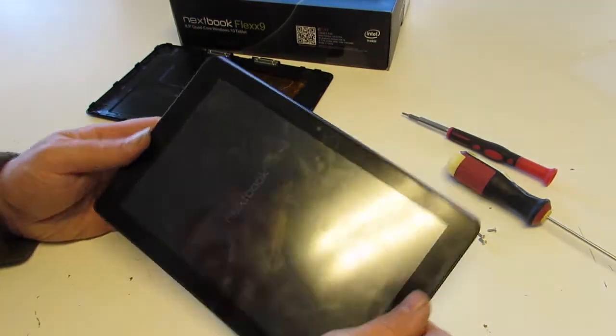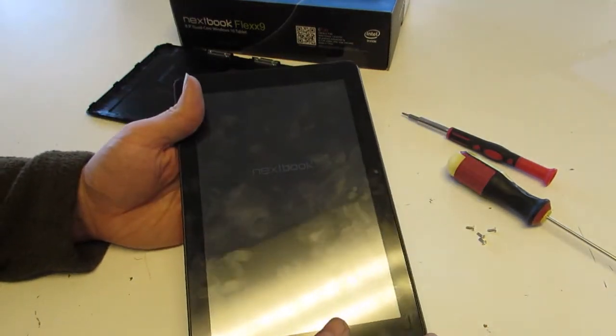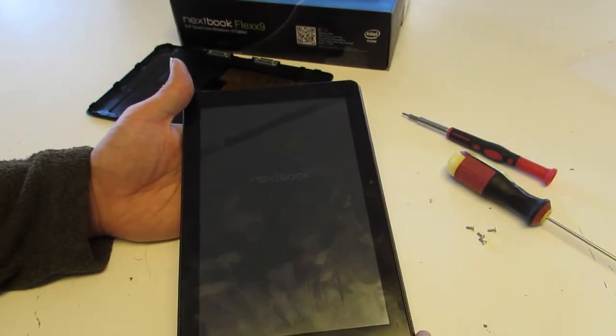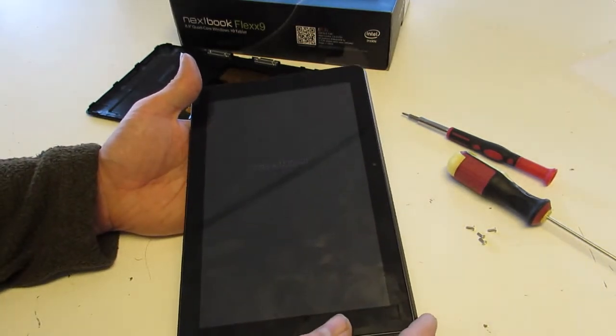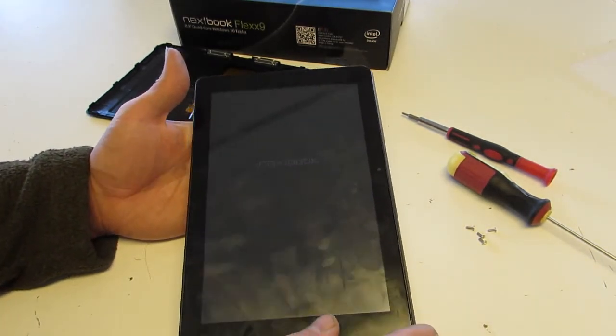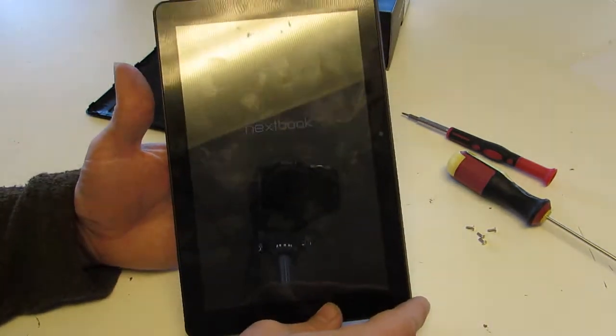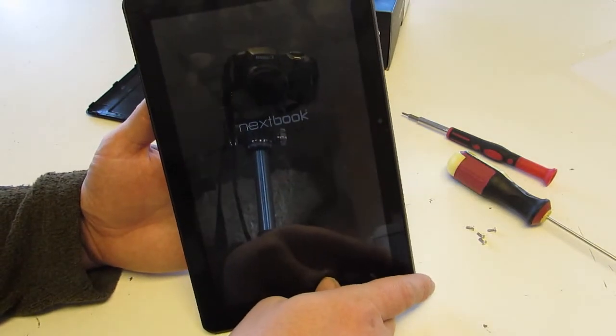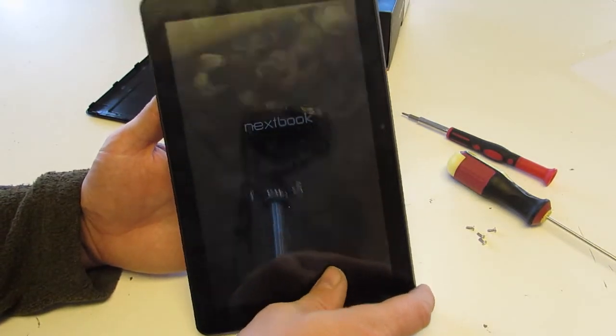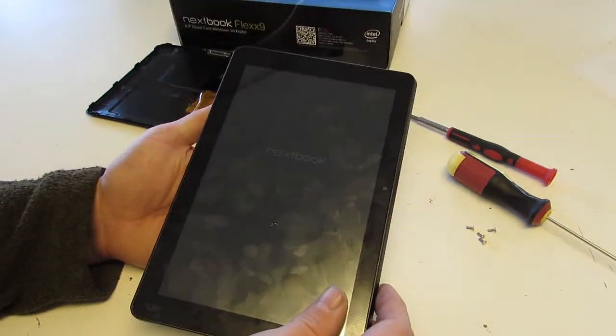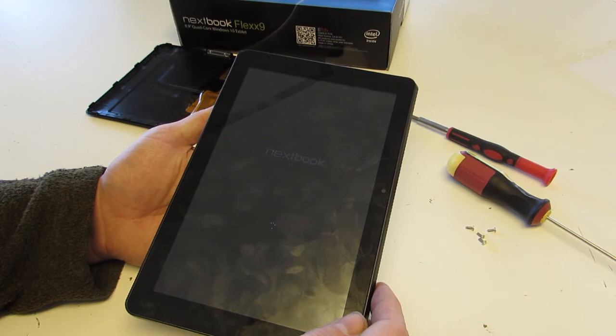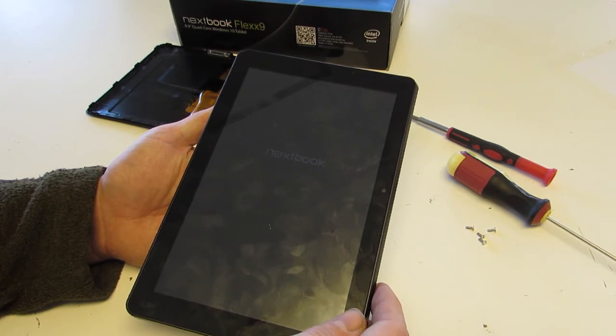And there it finally came up. Now they had quite a bit of a delay after I let go of the power button before it actually started to come up. I don't know if you can see that on the screen. It does say Nextbook there, but that is all it takes to get her up and running.